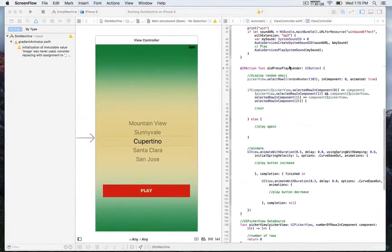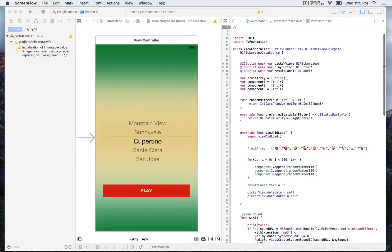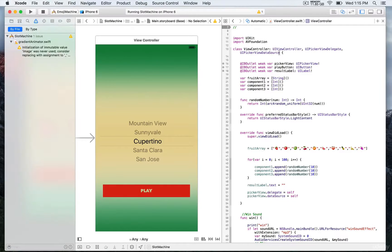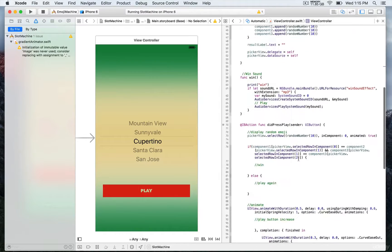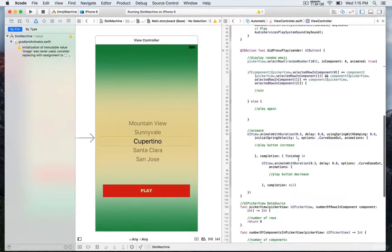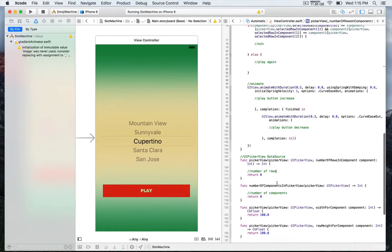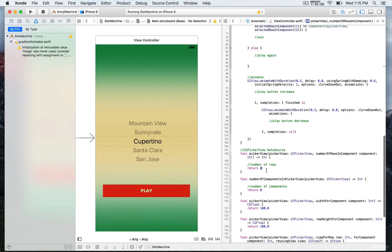In this video lesson I'm going to show you how to implement the data source methods required with the UIPickerView protocol. In the previous lesson we conformed to the UIPickerView protocol, and next we need to implement the data source methods to indicate the look and feel of the picker view. If you don't indicate the number of rows or components, the picker view won't be visible.